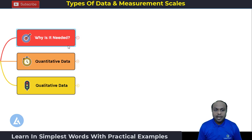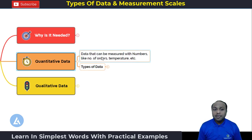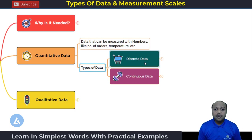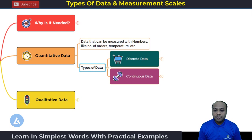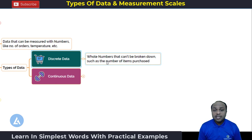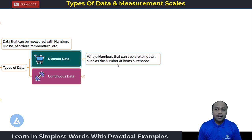Let's first start with quantitative data. As the name indicates, quantitative data means data that can be measured with numbers, like number of orders, temperature, etc. When we go into the detail of quantitative data, it has two important types: the first one is discrete data and the second one is continuous data. Discrete data, as the name indicates, are whole numbers that can't be broken down, such as the number of items purchased — always a whole number like 1, 2, 3, 4, and so on.